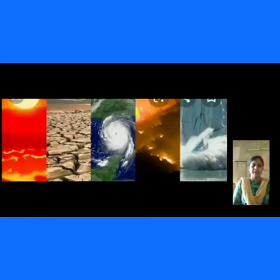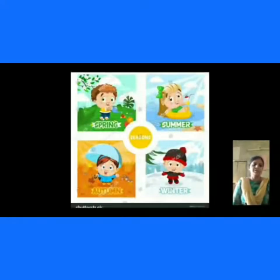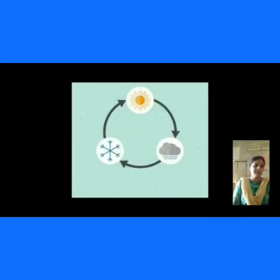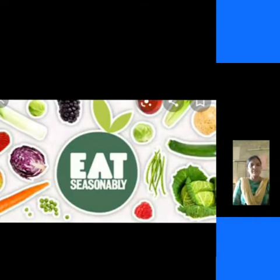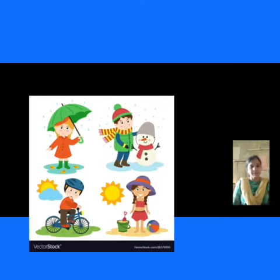Do you know, children, how many seasons are there? Generally we say summer season, rainy season, and winter season. In our surroundings we observe changes from winter to summer, summer to rainy, and rainy to winter. In this lesson we can learn about changing seasons, the type of food we eat in each season, the type of clothes we wear in each season, and the climate conditions.